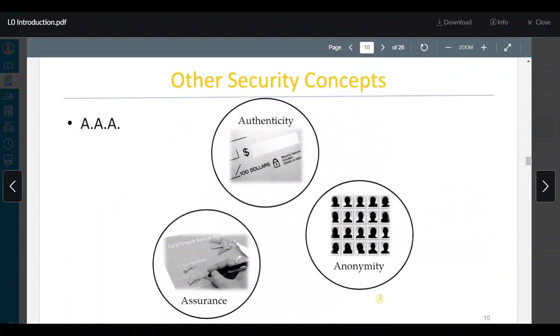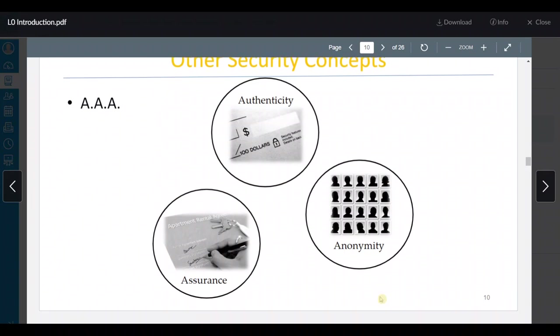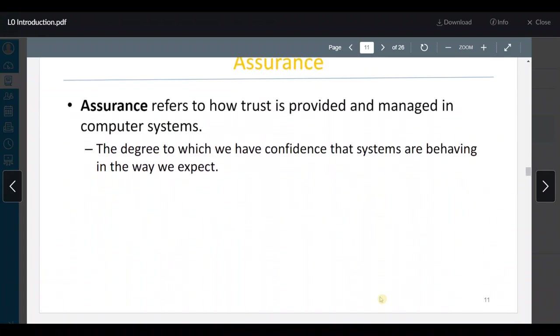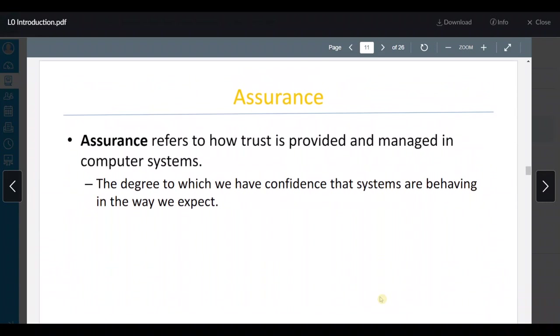Other security concepts: عنا authenticity, assurance, وanonymity. Assurance هو إنه أنا I trust the computer to work the way I want it to. مثلاً إذا أنا بدي هذا الكمبيوتر يشتغل ويسوي كذا بساعة واحدة — الـ assurance إنه أنا أكون sure إنه it's gonna do its job at that time.